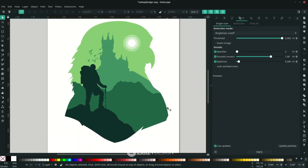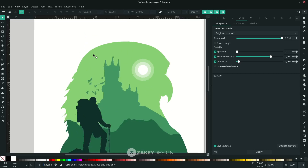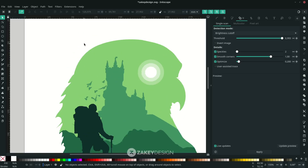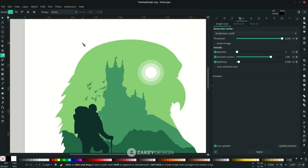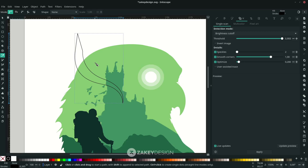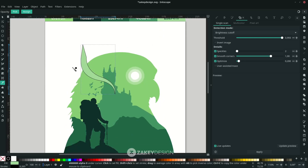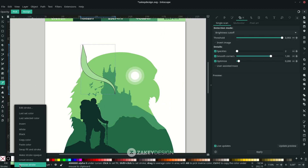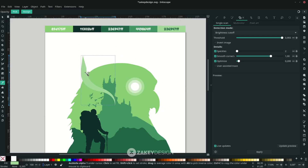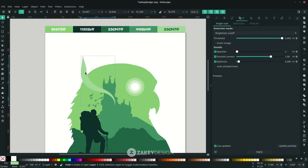Now I want to add some wind shapes using the Bezier tool — press B and start drawing. Press D to change the color, then remove the stroke by right-clicking and choosing Remove Stroke. Press F1 or use the Selector tool and move it to a lower position.